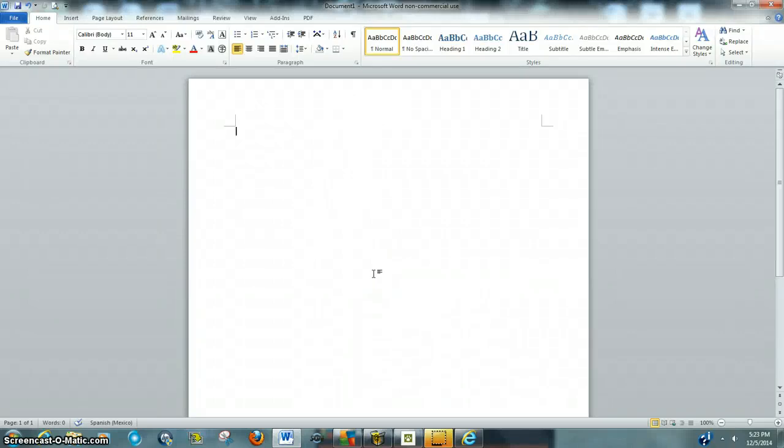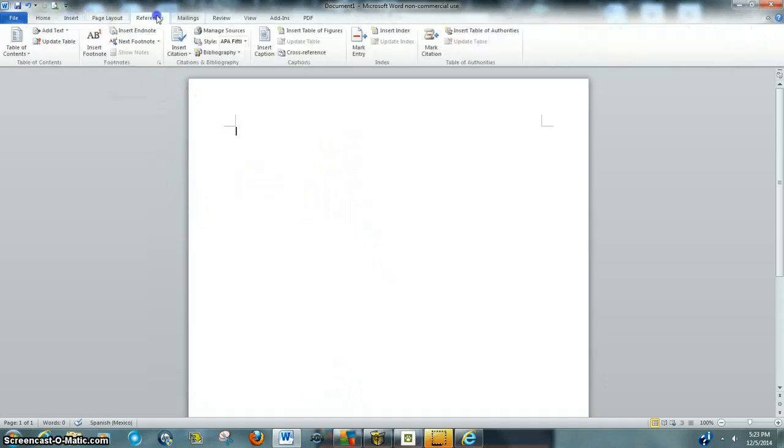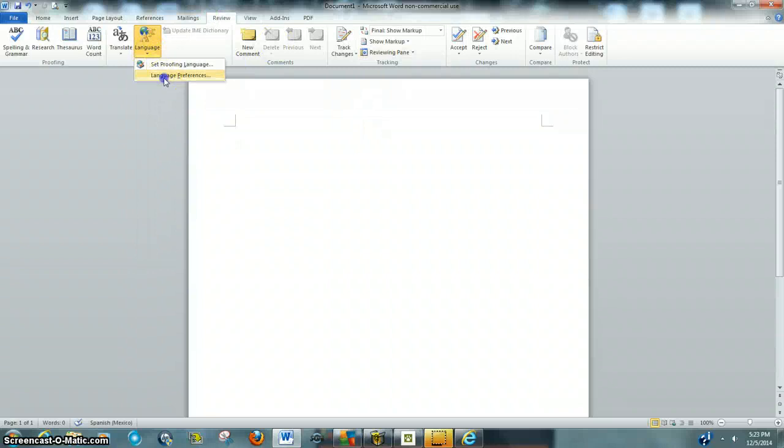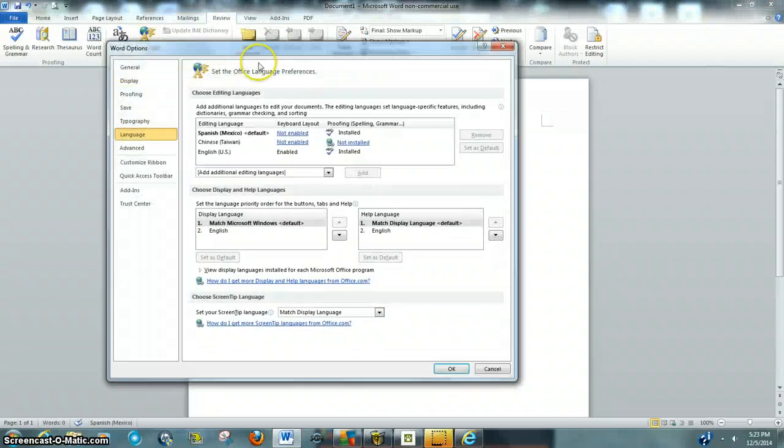Hey guys, I'm Gretchen Juarez, and today I'm going to be teaching you how to change the language for Microsoft Word. So basically, you're going to want to go to Review, and then Language.